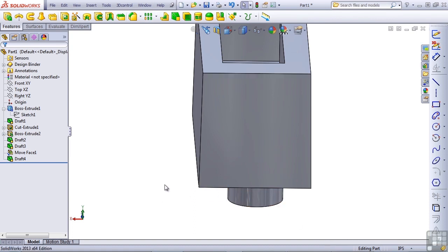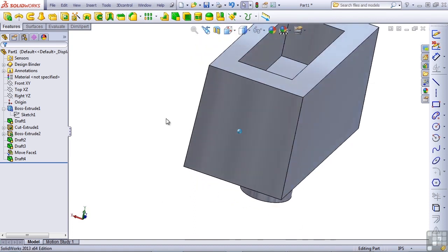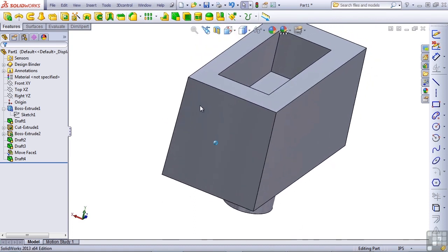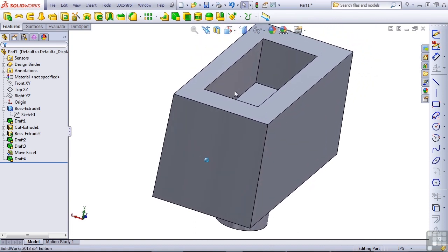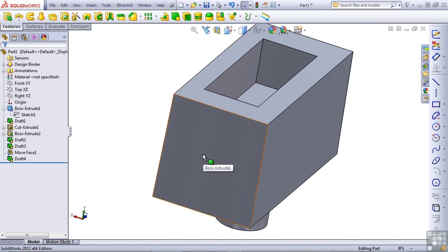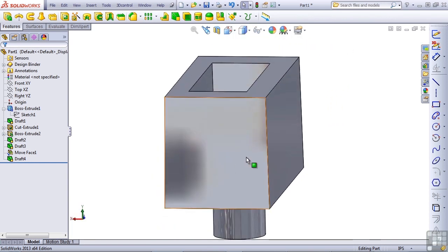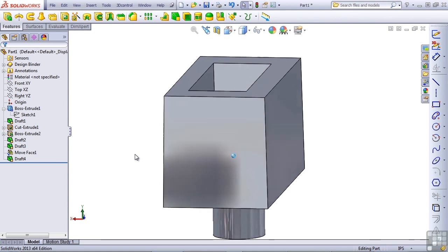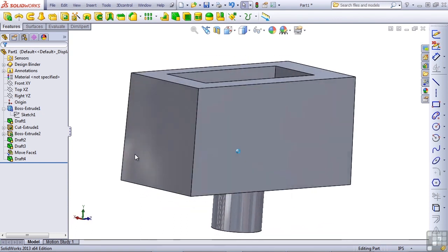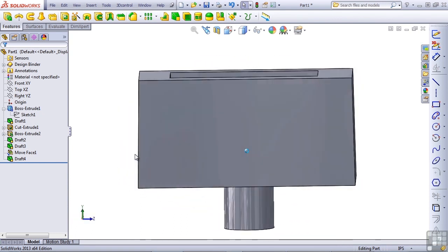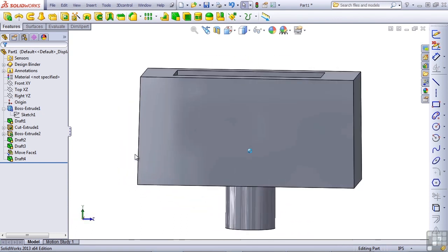So you can use neutral plane draft where the neutral plane is not on either end of the faces to be drafted. It just means that the neutral plane will be somewhere in the middle and the faces will pivot about that line. From here, we'll move on to more complex types of draft.